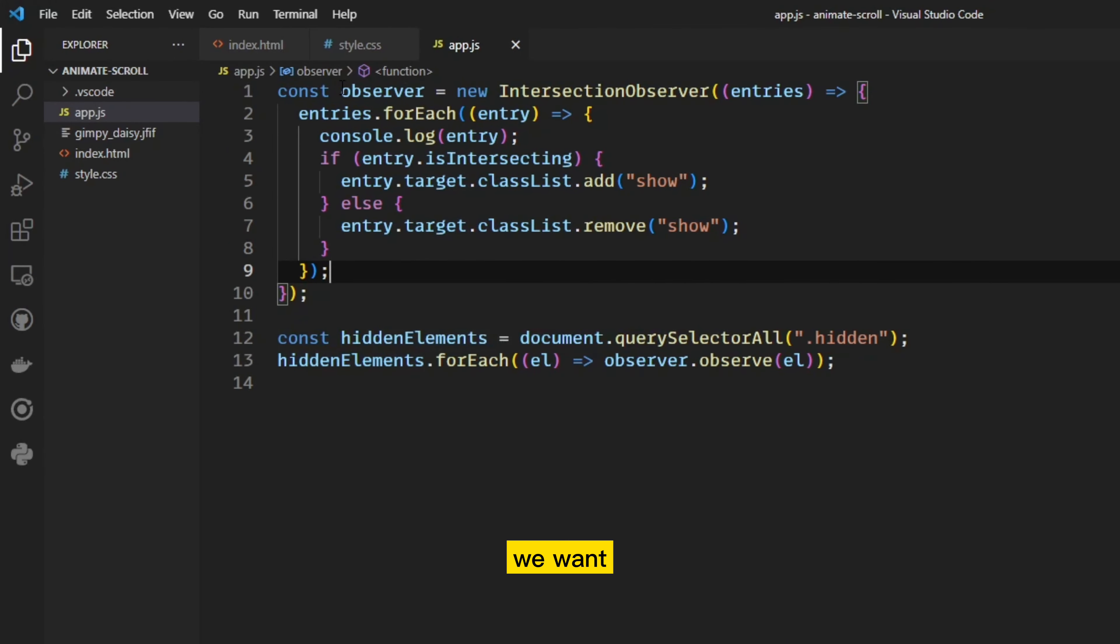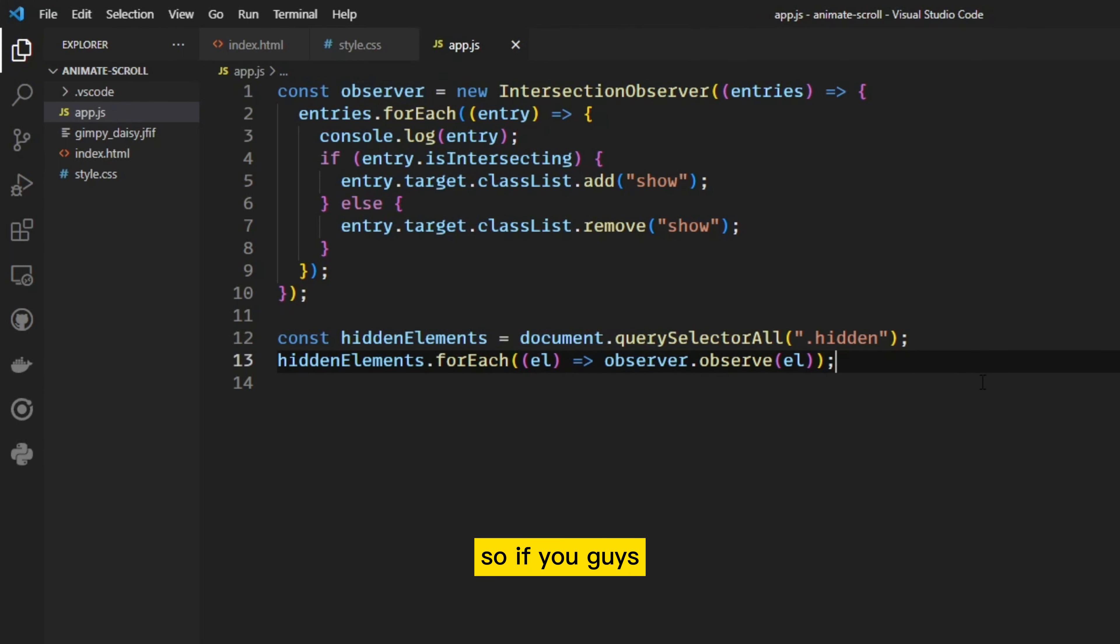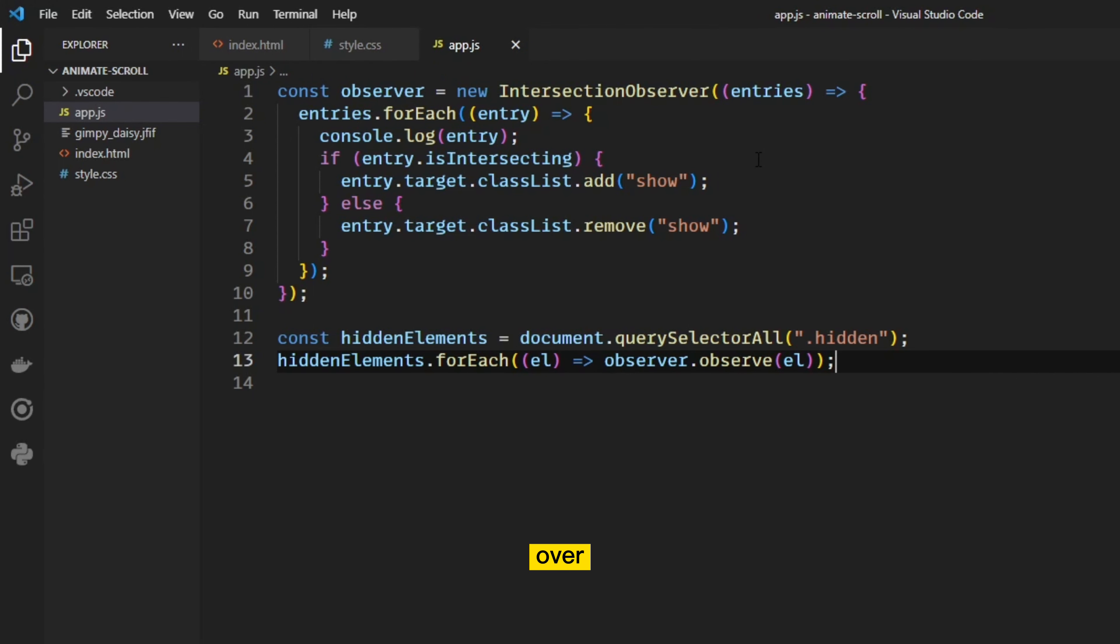So we're then just going to say, Hey, look for every, we want our observer to observe every single element within the observed elements. So if you guys want to just simply pause the section, and then we can move on over to our styles.css.